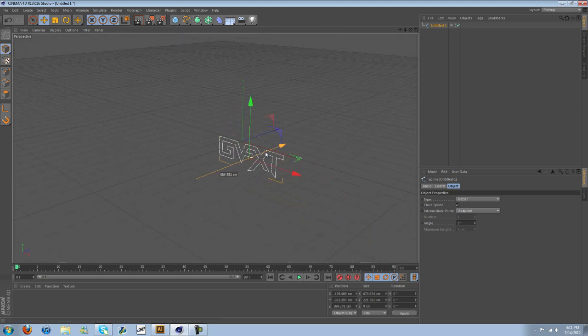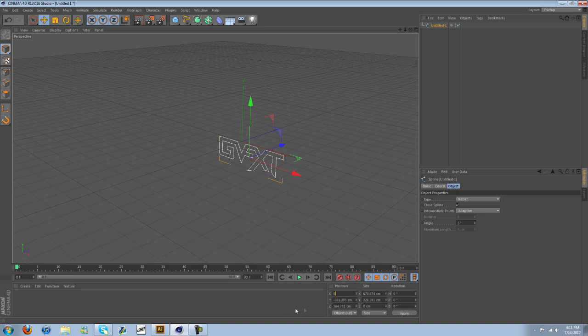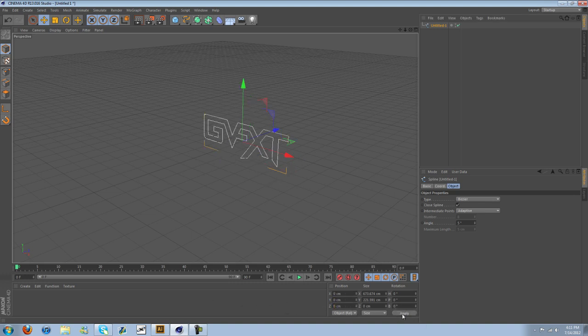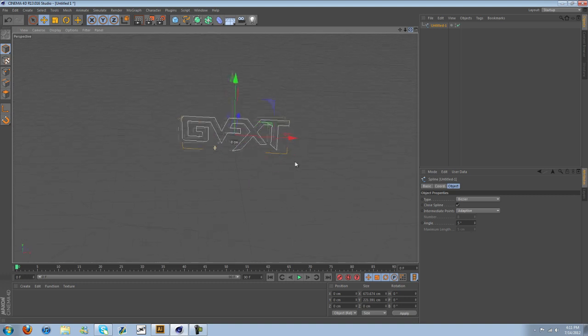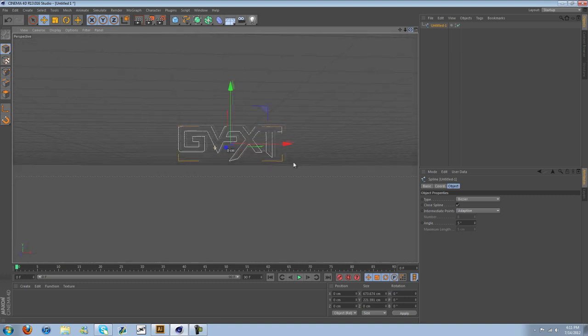It's not centered, but if you want to center it, we can just go down here, type in zero, zero, zero, apply, and it's in the center. So there you go.